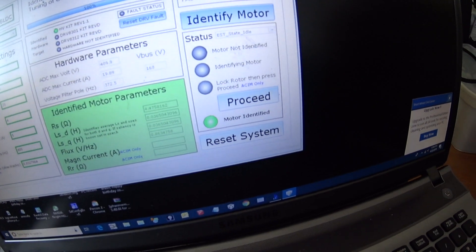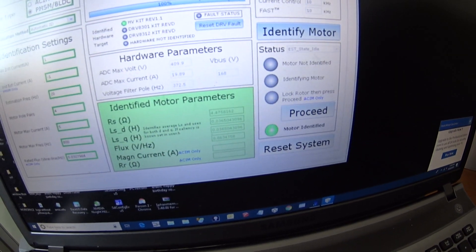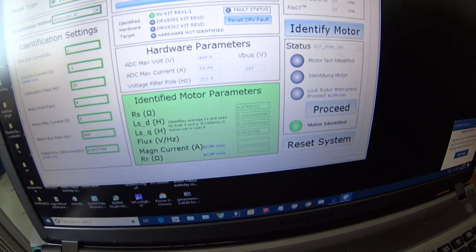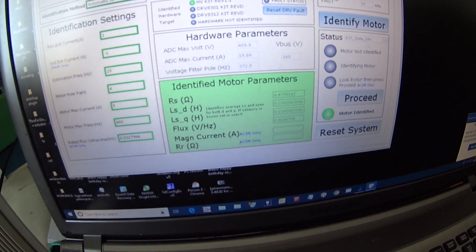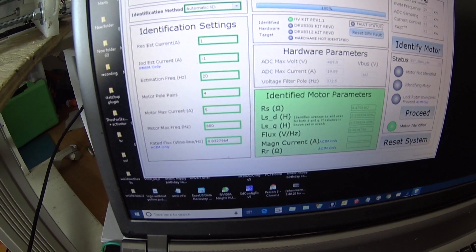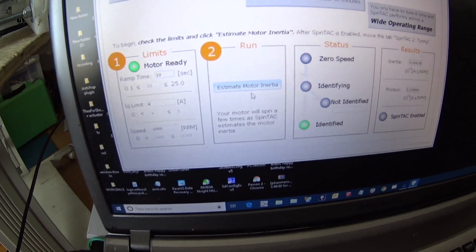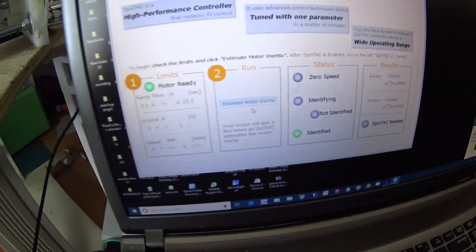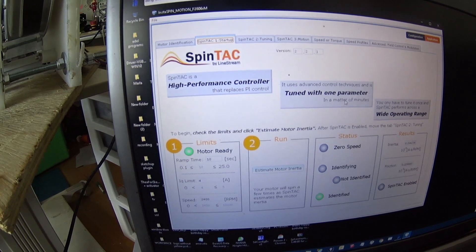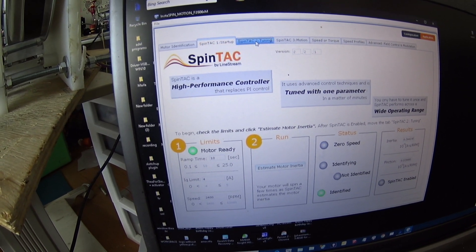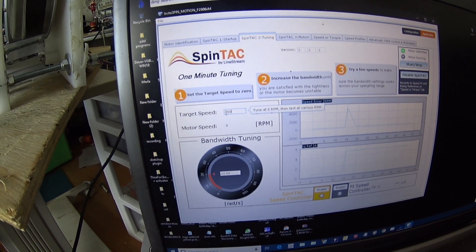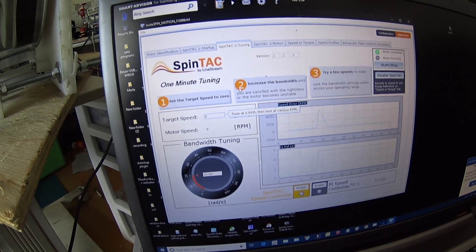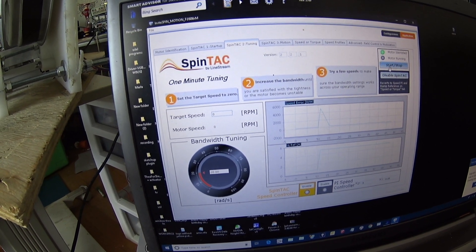I'm going to do another video for how to identify the motor, and then you do the inertia. Once it's identified, you go to the tuning and you put the speed at zero.